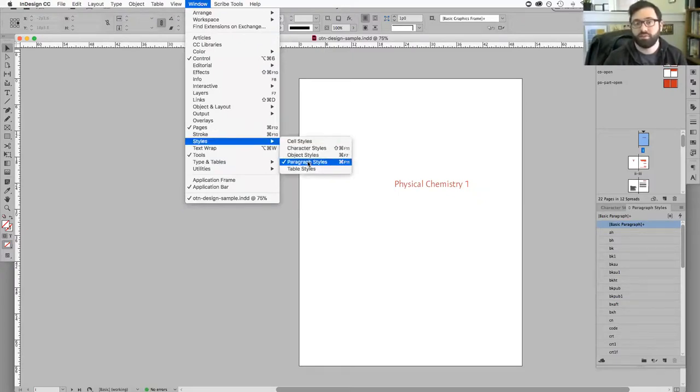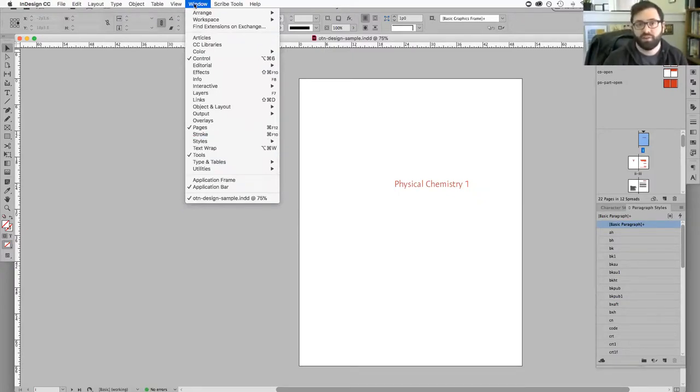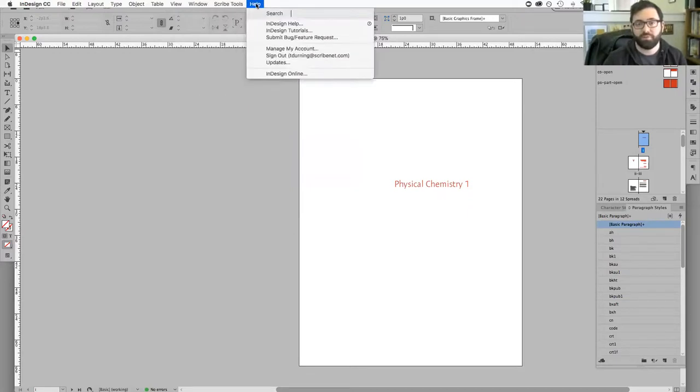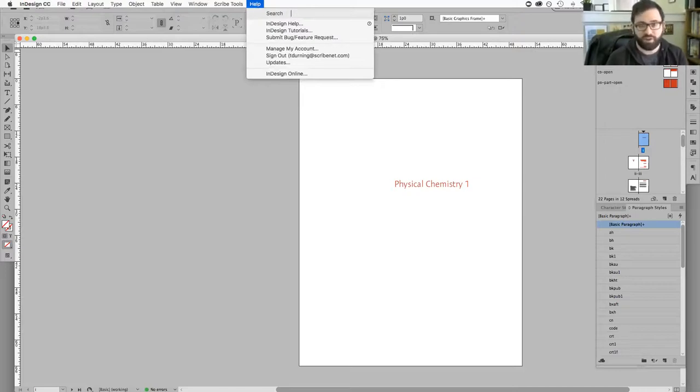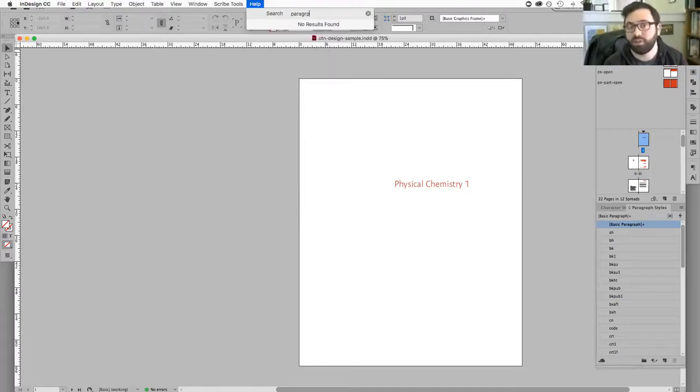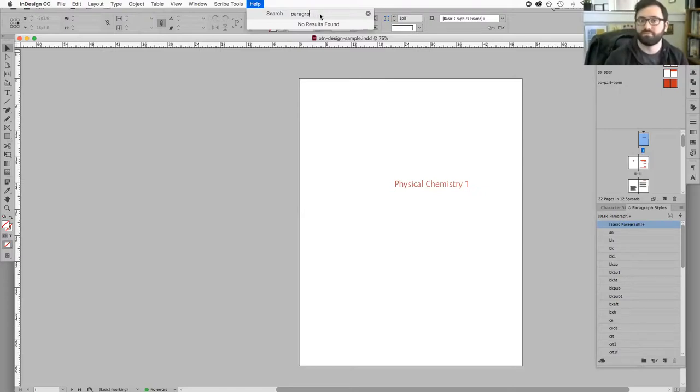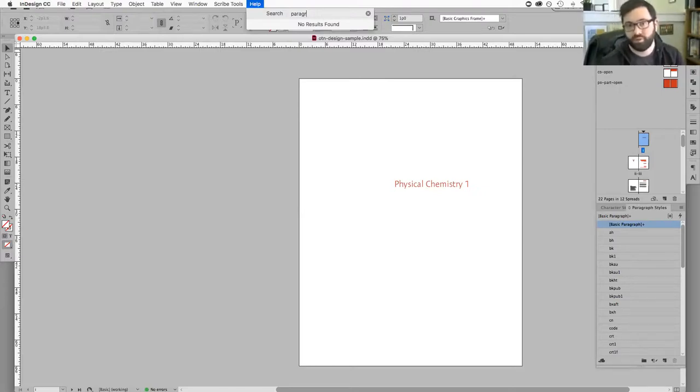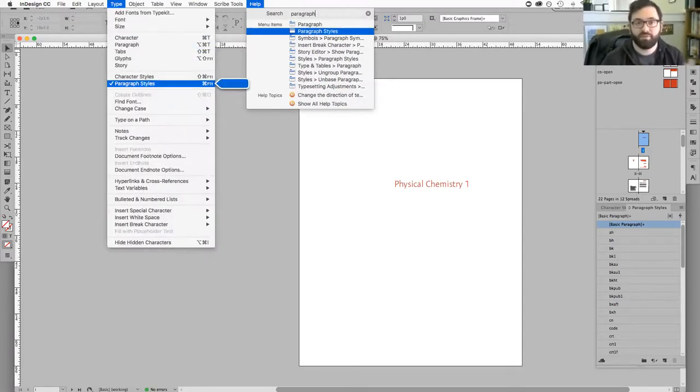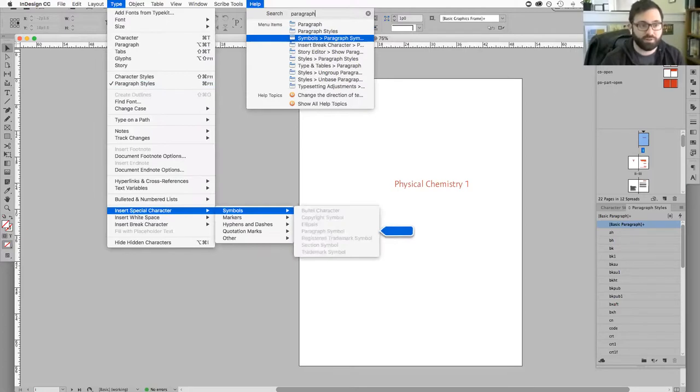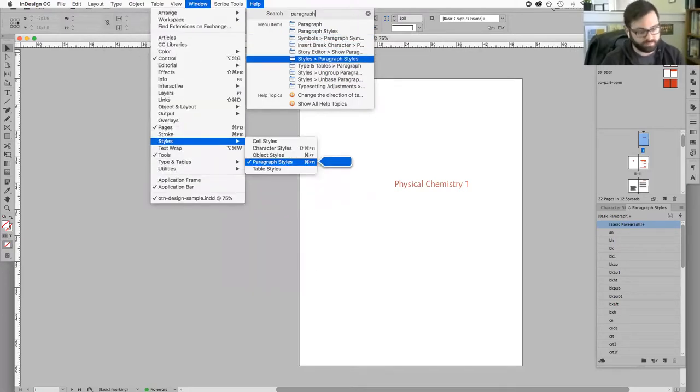A helpful tip: if you go to your Help menu and can't find what you need, you can always start typing and it'll give a smart search and limit the options. So I'm typing paragraph and it'll show you exactly where everything is.